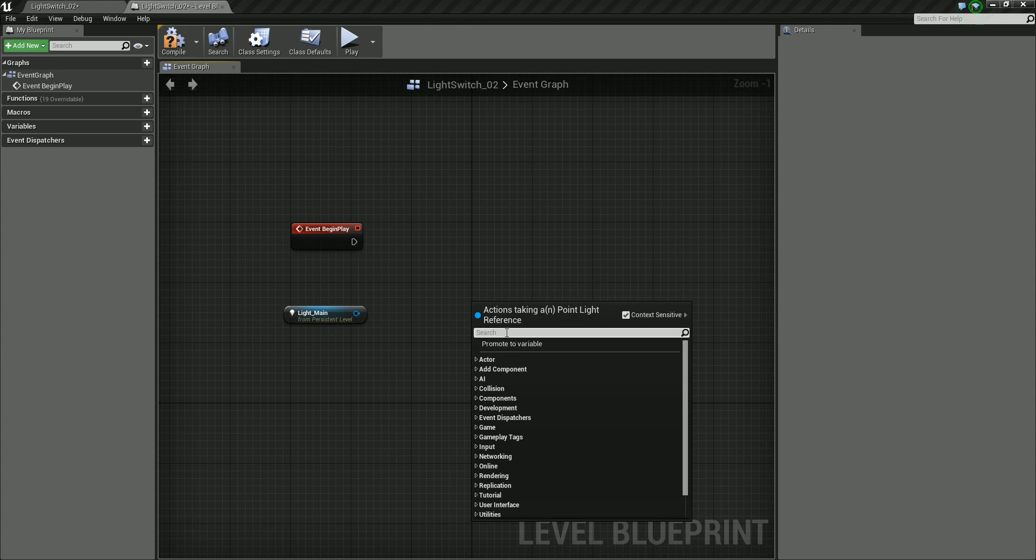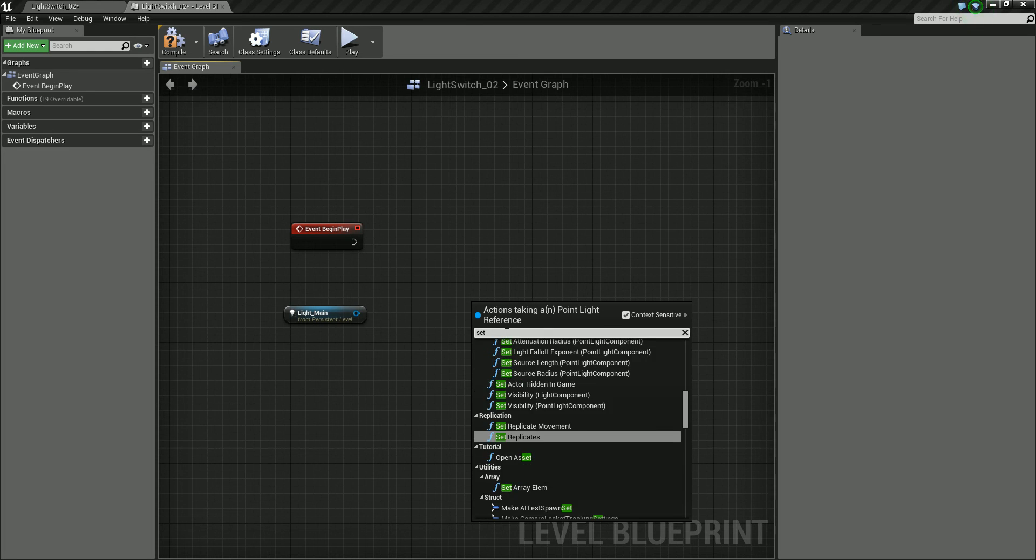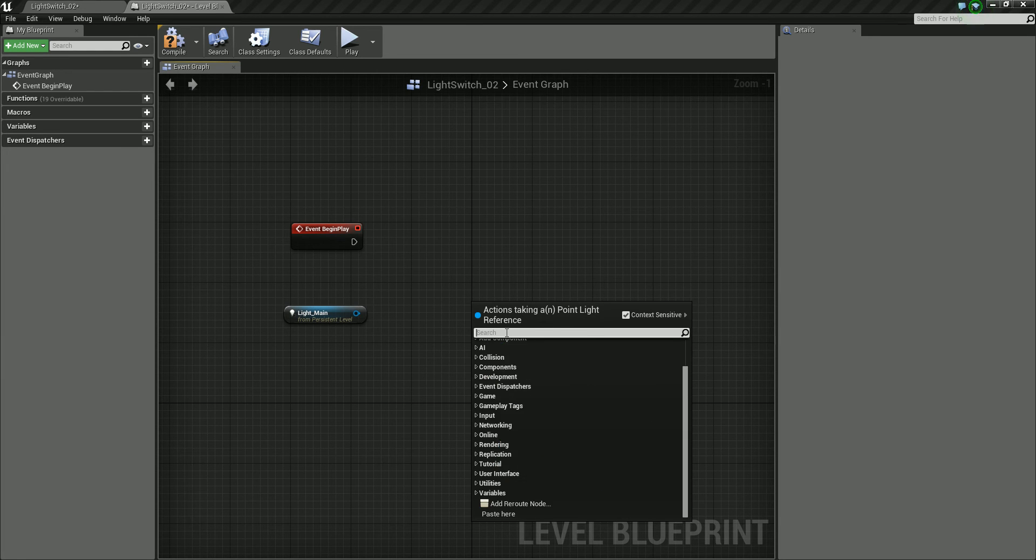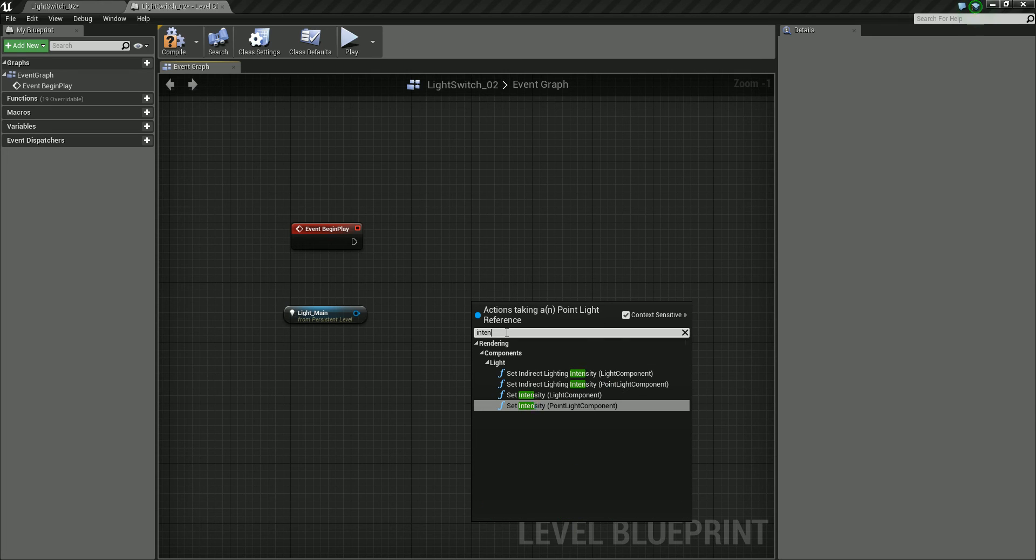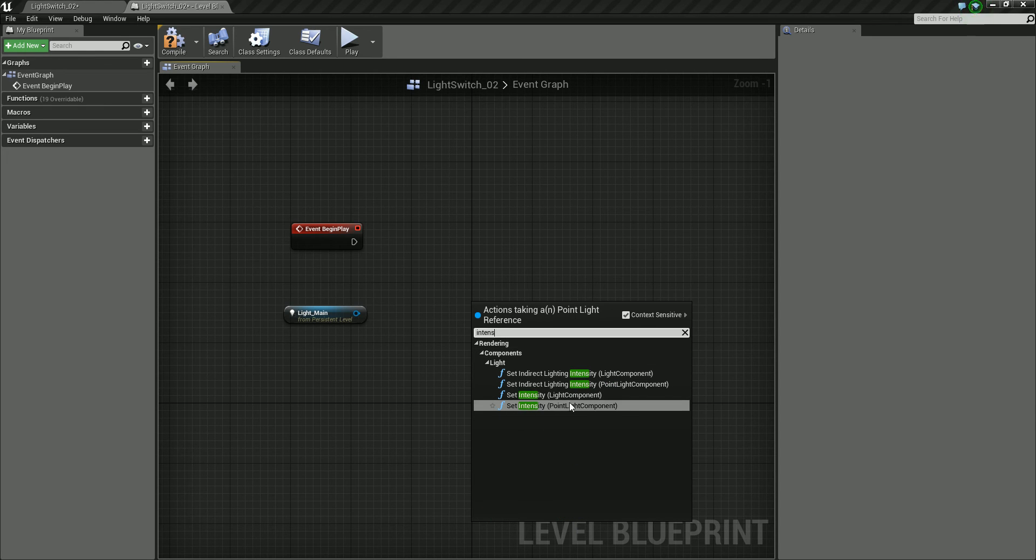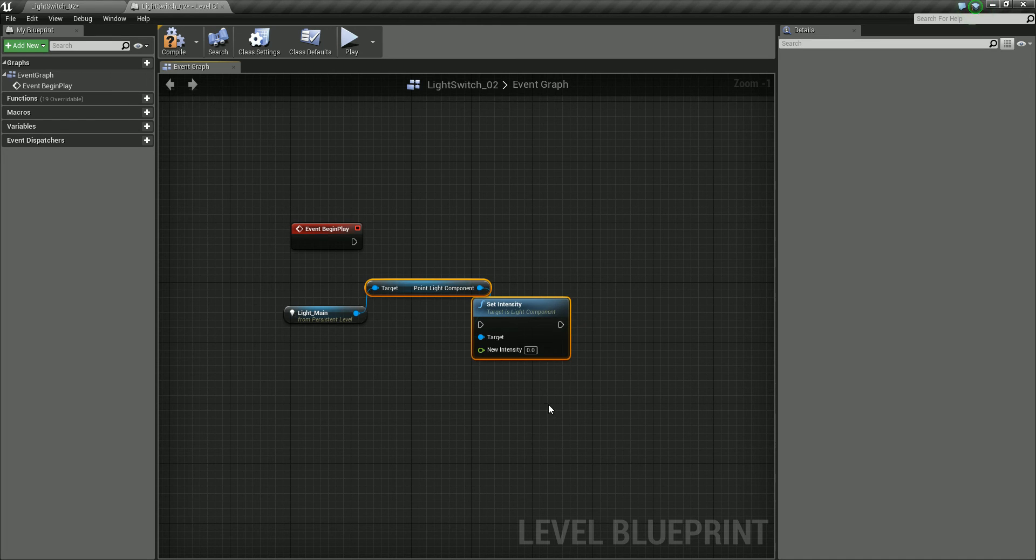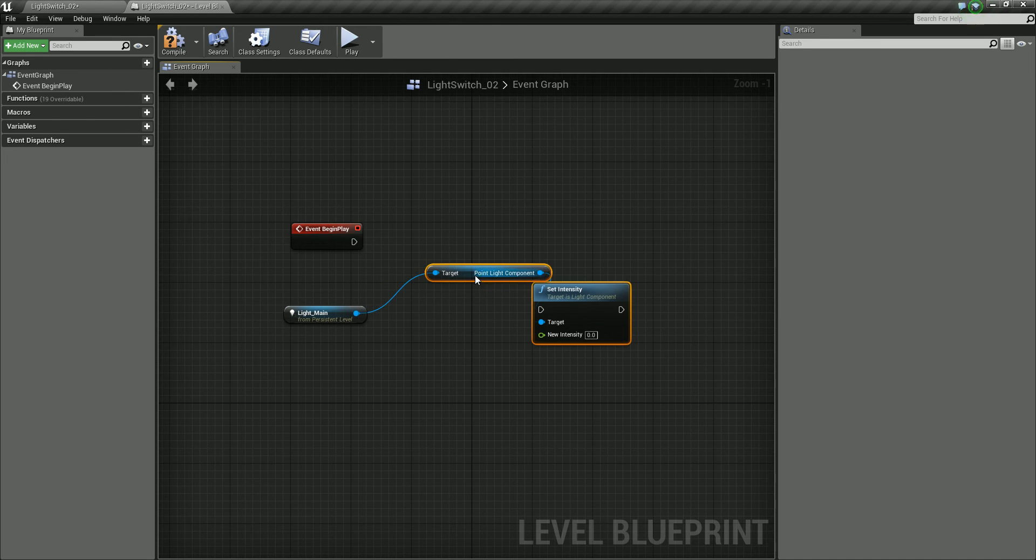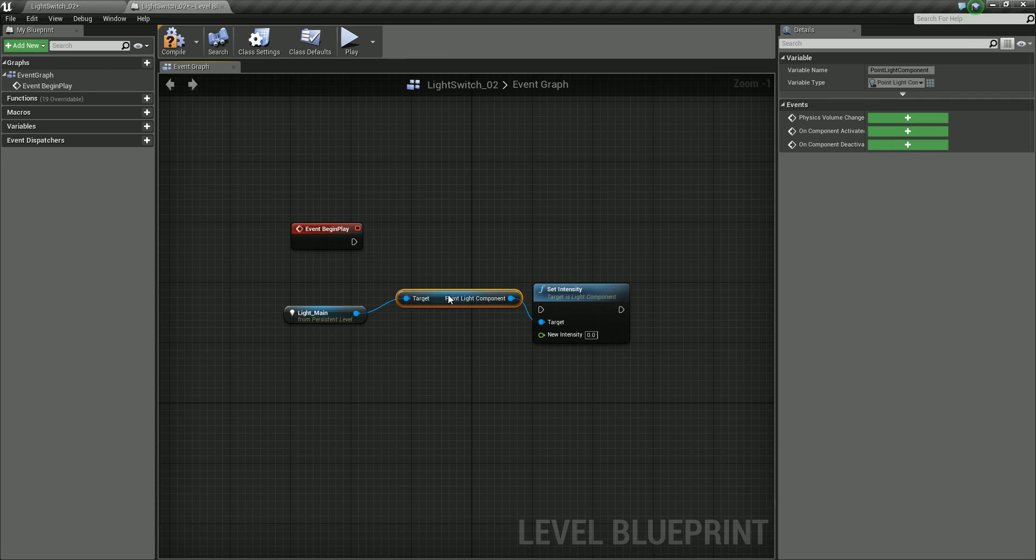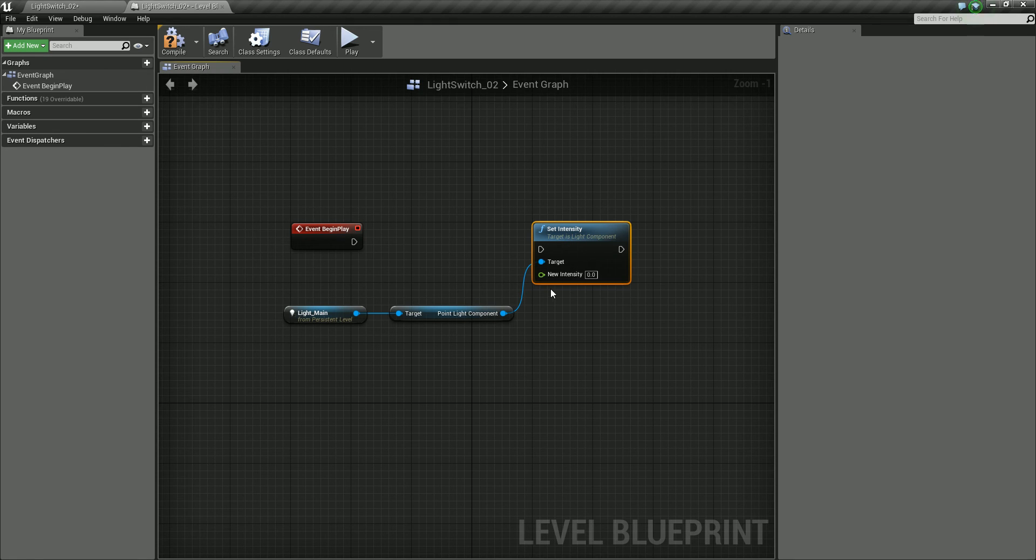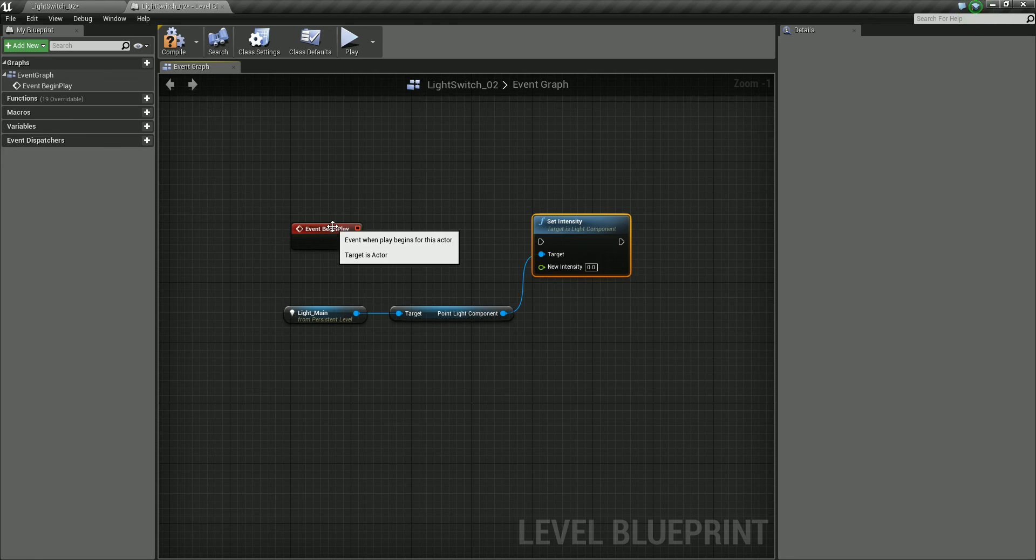So I'm going to type in set intensity, you could probably also type intensity. And we have this set intensity for our point light component. Click on that, and there we have our set intensity.